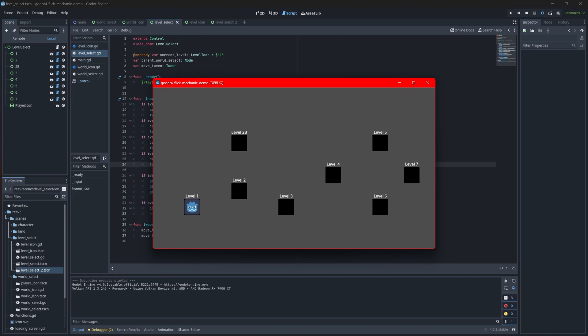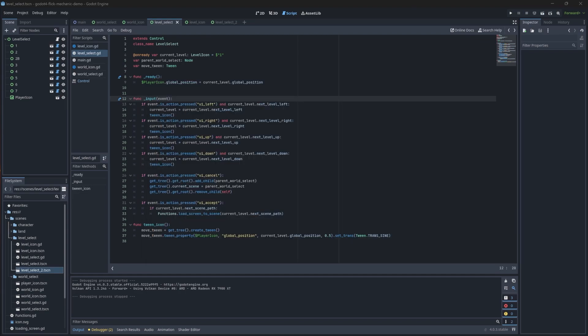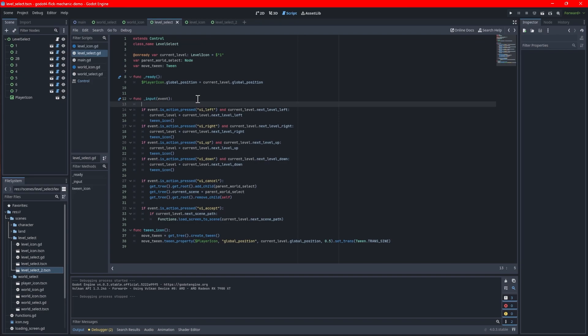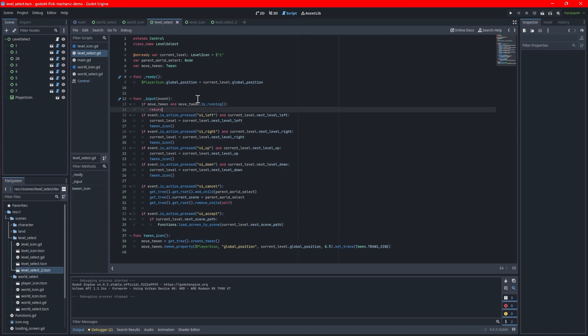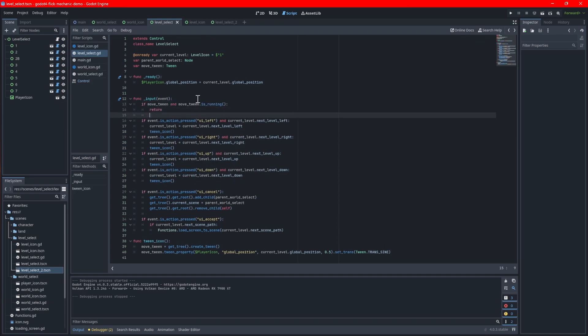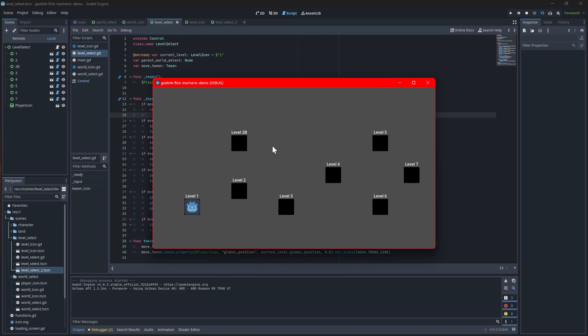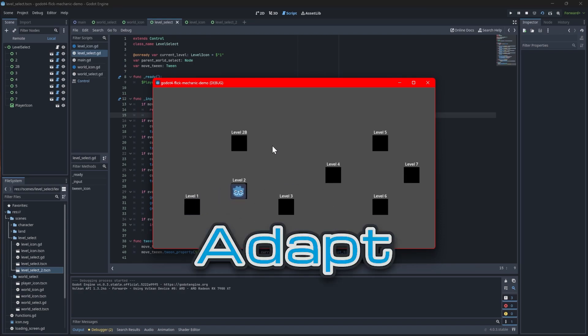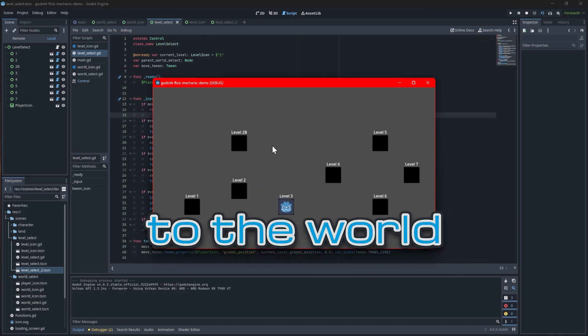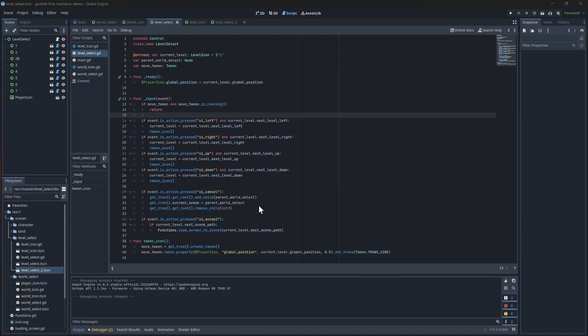You may notice that you can continue switching levels while the player icon is moving, which makes the tween look odd. To fix this, add the logic at the top of the input function. If there's a tween running, the game will wait until it completes before accepting other inputs. Finally test the game and now you can see the player icon transitions nicely to the level icons. Adapt this code to the world select screen if you desire.